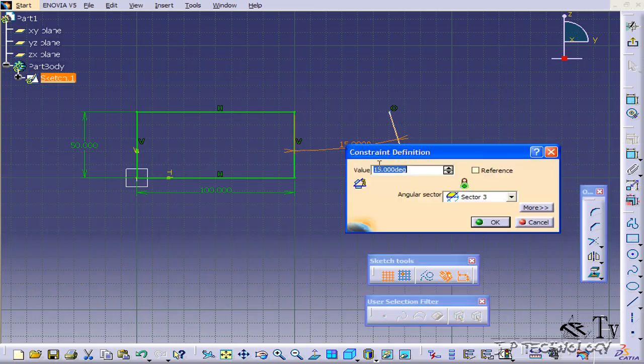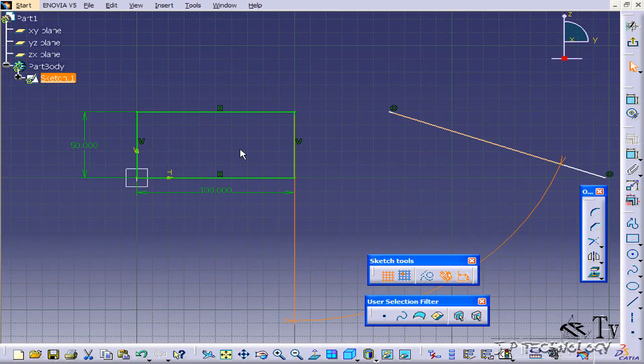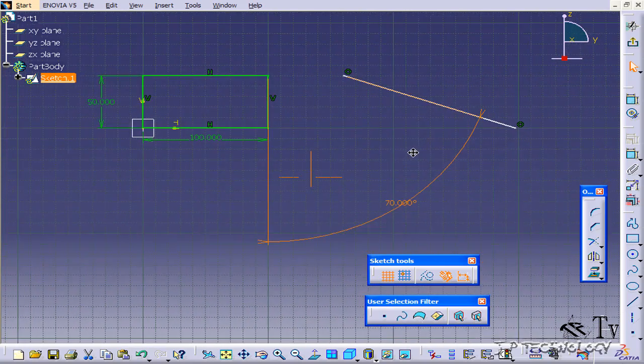Now, let's double-click and we'll change it to 70, and now we have a 70-degree angle.